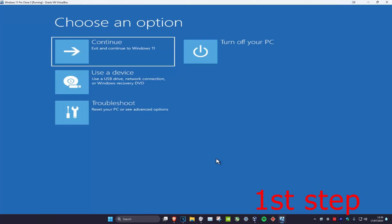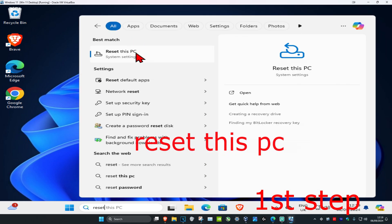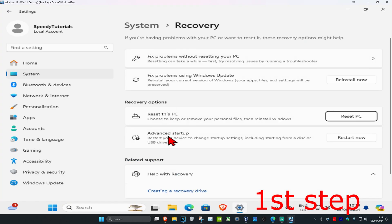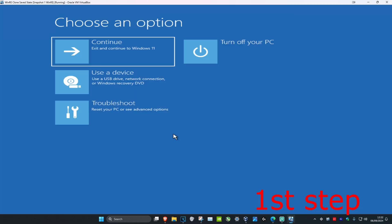For the first step you want to get to this screen. I'm going to show you two ways to do it. The first way is if you can sign into Windows. Head over to search and type in 'reset this PC', click on it, and then next to advanced startup you want to click on restart now, and then click on restart now again. It will then take you into that screen.